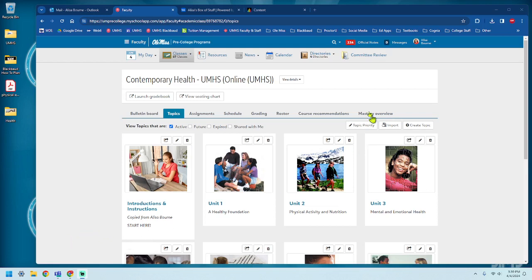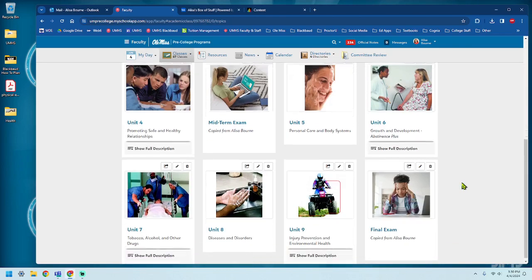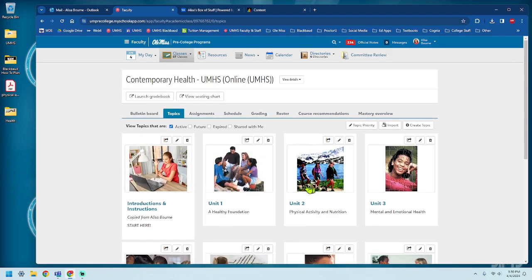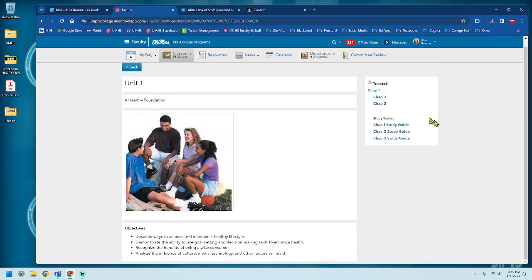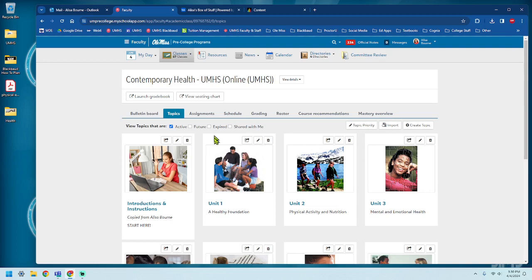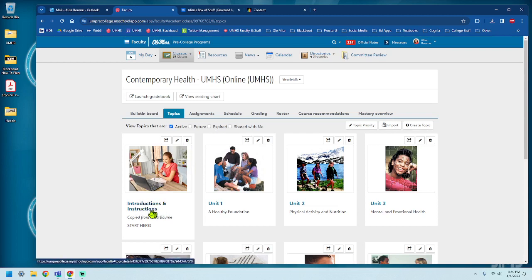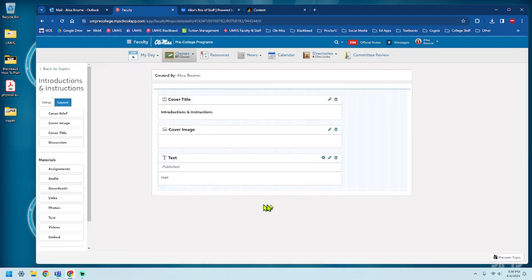So I'm already logged in as a faculty member into the Contemporary Health class. You can see I've already set up my topics and if we click on them, I have the objectives and I have a few things for students to download. I haven't created any assignments or anything like that yet, but I know that there's some videos that I want to use. So I'm going to show you how to do one of each kind. We're just going to come here to the Introductions and Instructions unit, which is going to be in everyone's course.